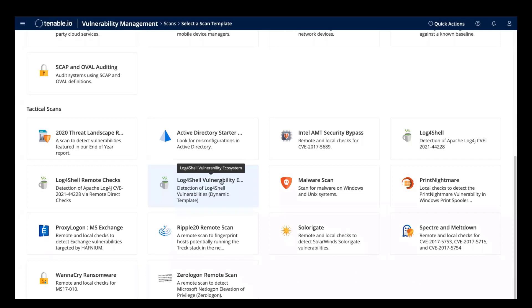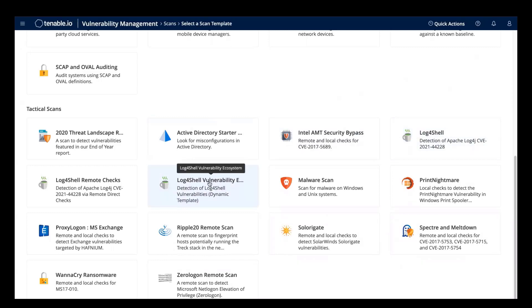In fact, this Log4Shell scan template will be deprecated and removed from Tenable.io in favor of the ecosystem scan template.